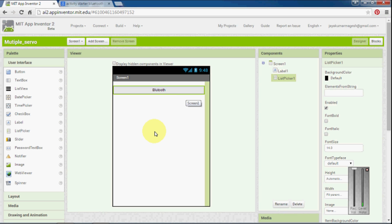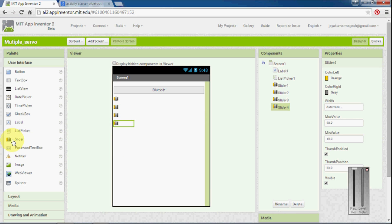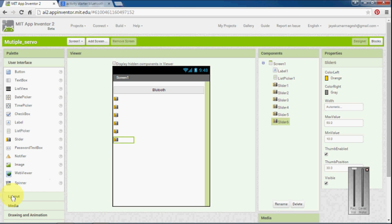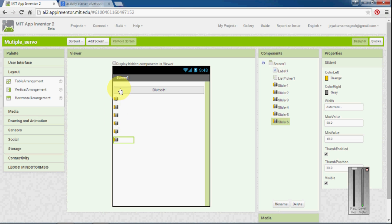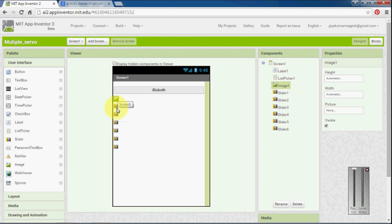I have only Arduino Uno, so I have only 6 PWM pins available. I am going to use 6 sliders for this project. If you want to create a gap between these two, you can use a layout between the tabs, or you can go to picker image and place a file there, so we will get a space between the first and second slider.